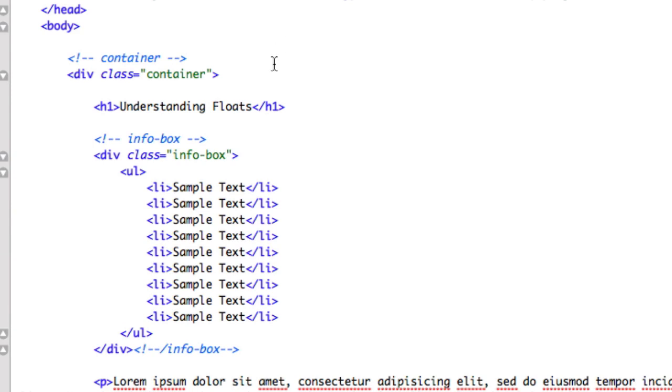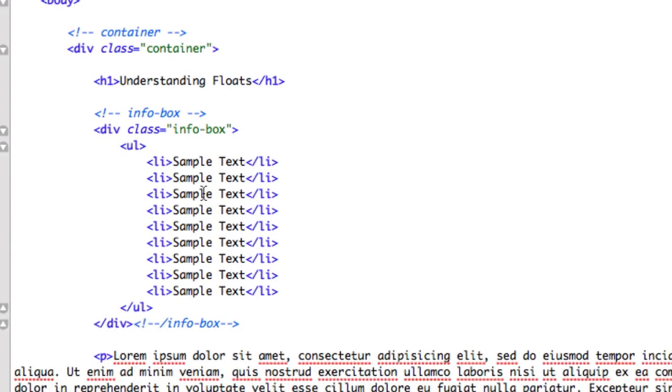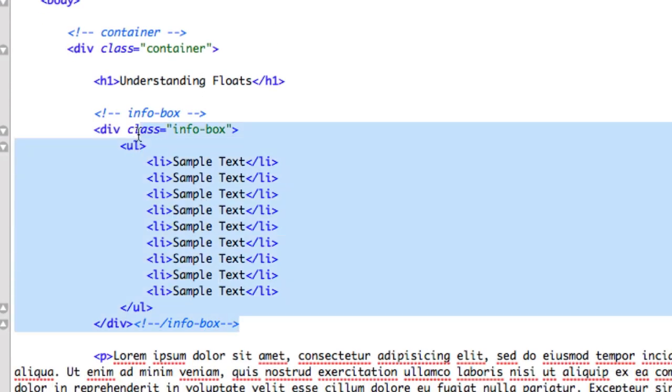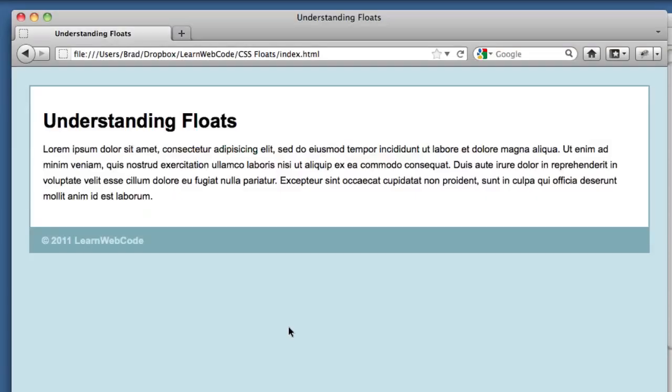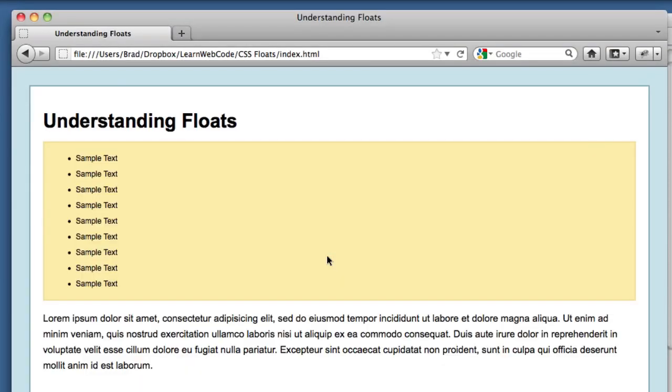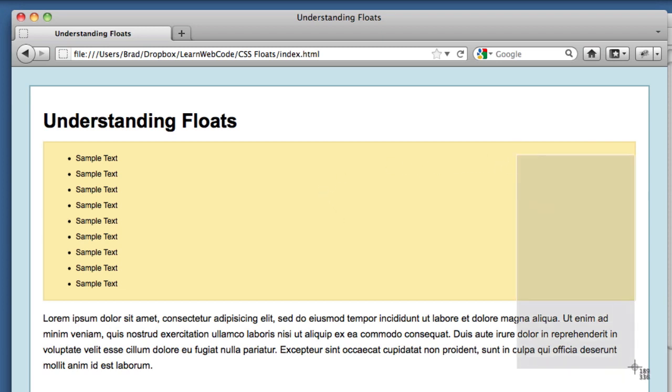So all I did was I added a bit of HTML. A div with a class of info box, and just another list to take up space. If we go back to our page, we can see that this is not at all a sidebar. This is just taking up the full width. We want this yellow box to essentially take up just this area. We're going to use CSS floats to achieve this.